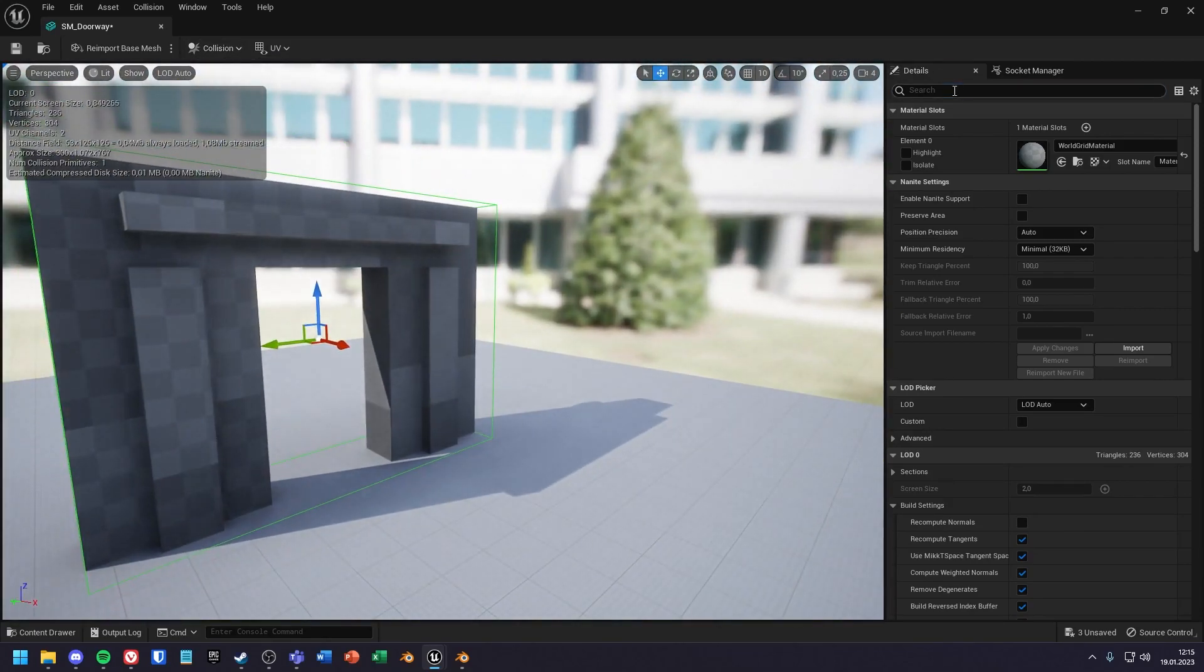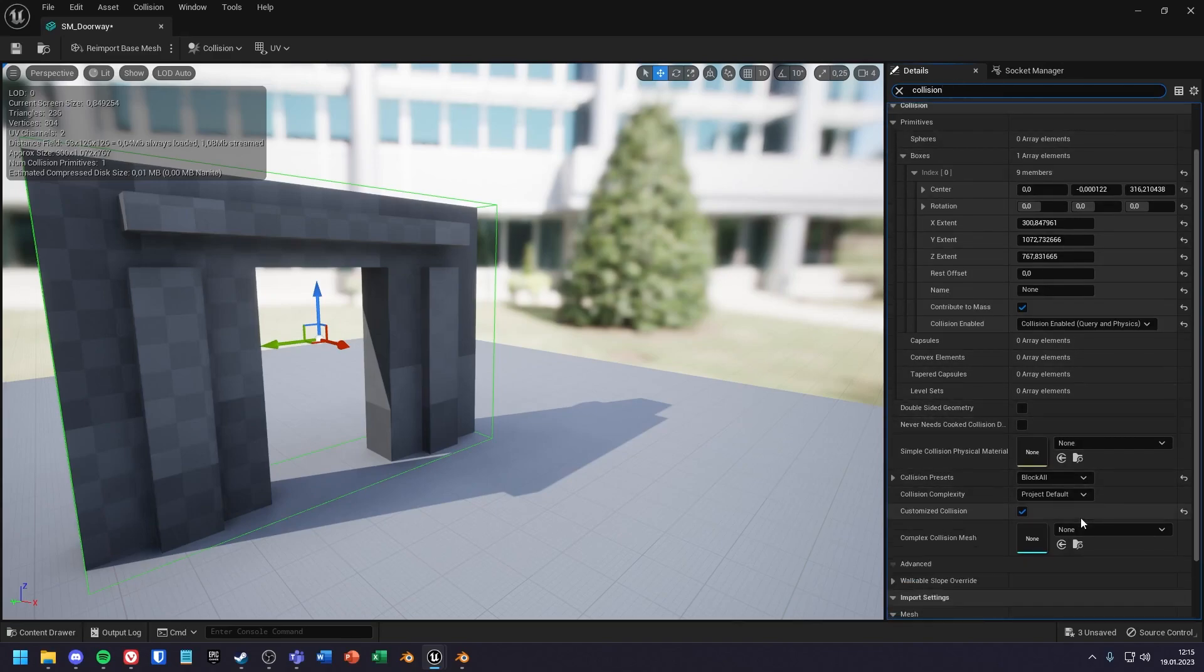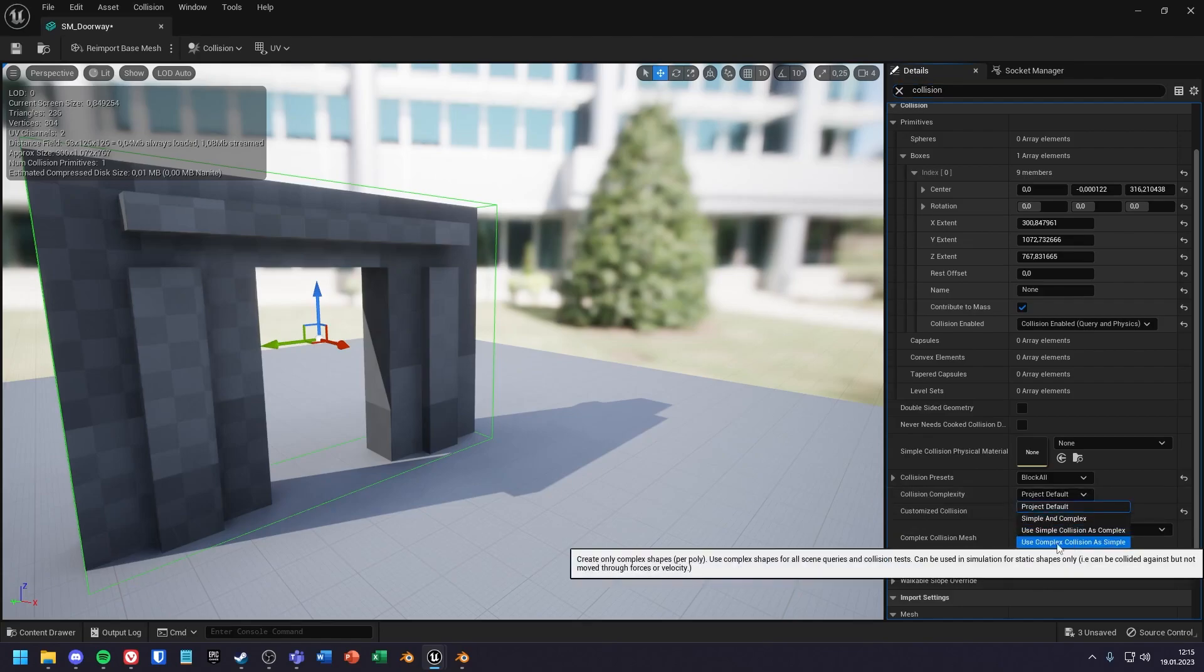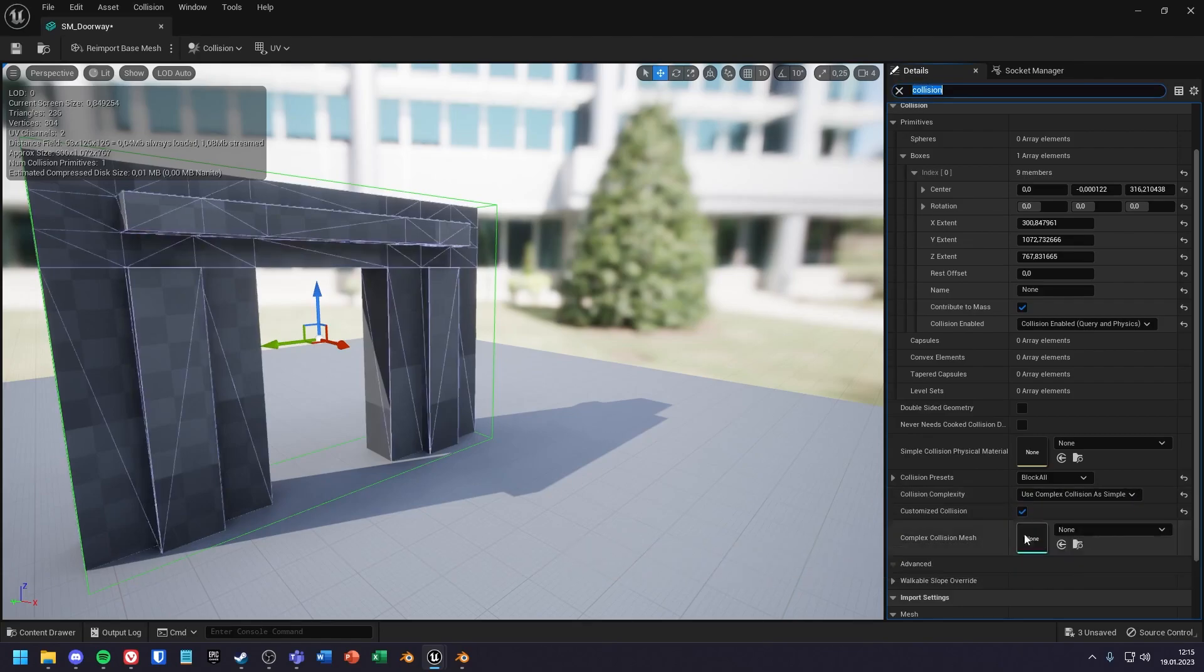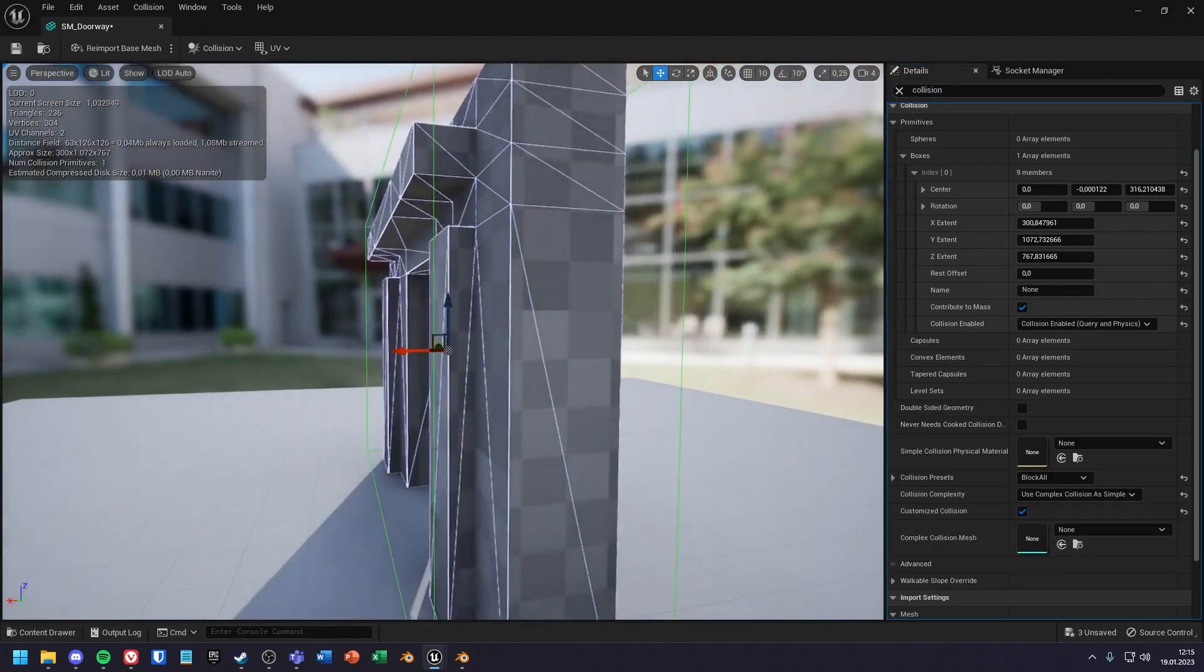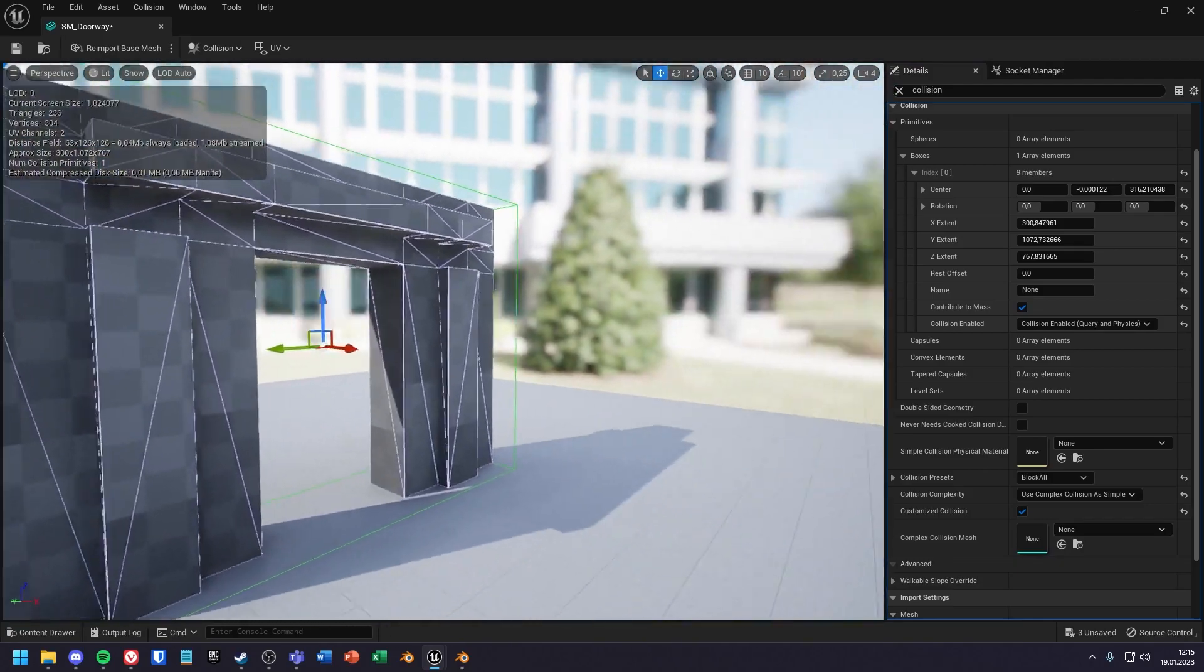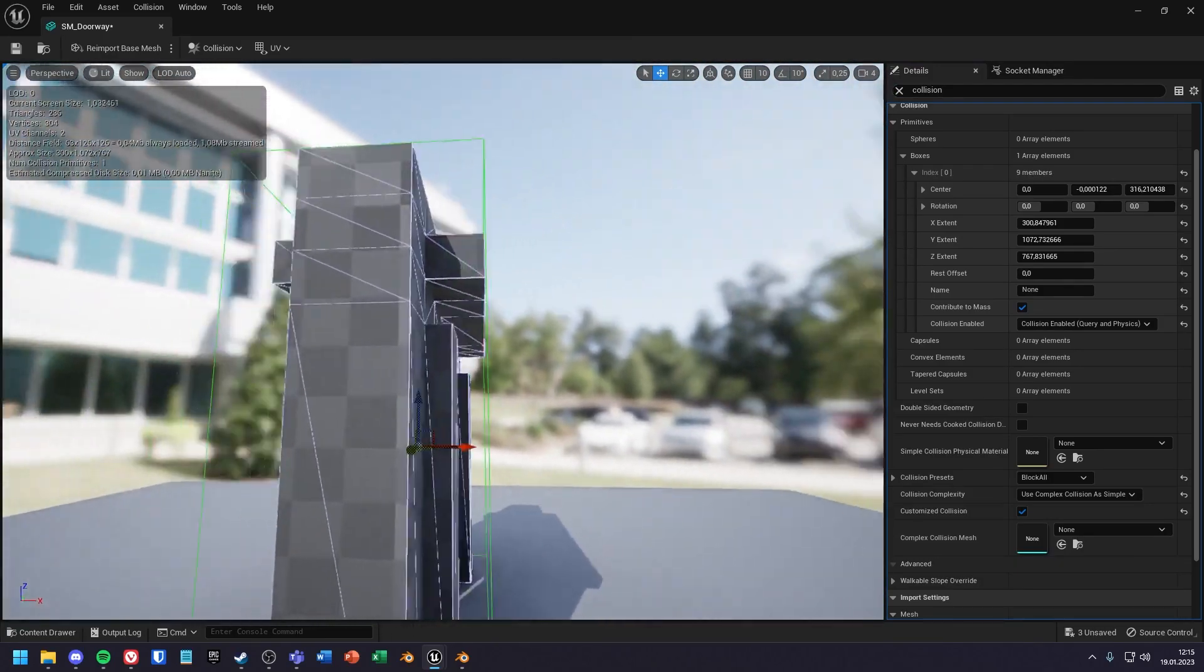If you search for collision complexity under details, you can set it to use complex collision as simple. You can see that it fits perfectly to the model, but it uses a lot of collision boxes.